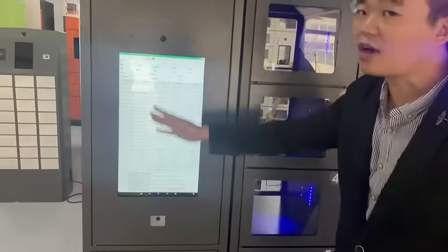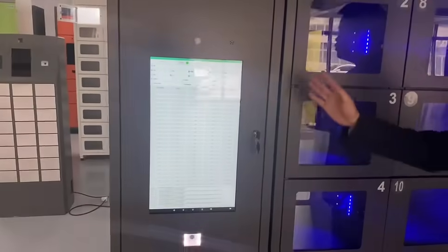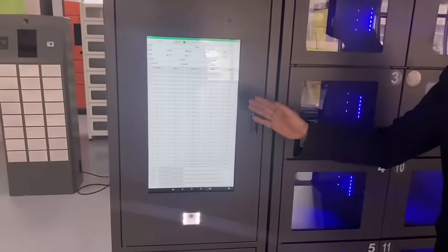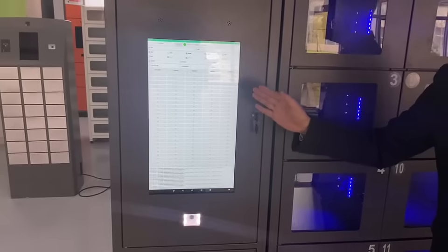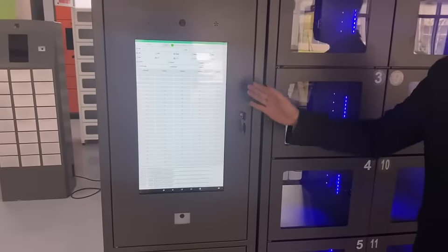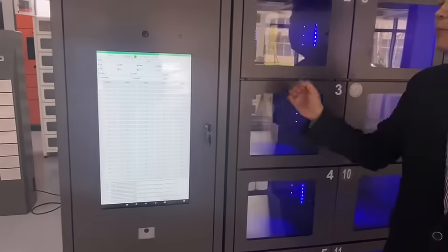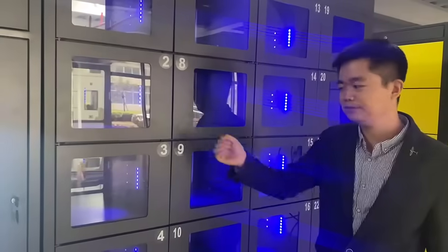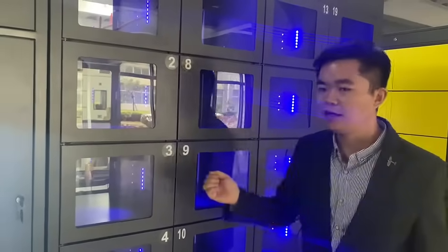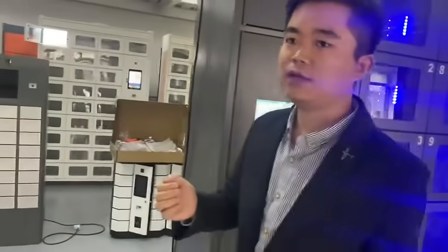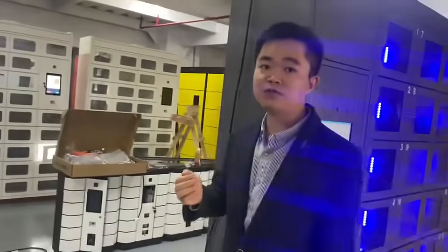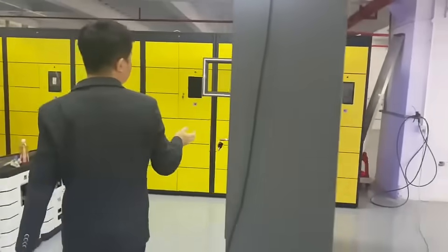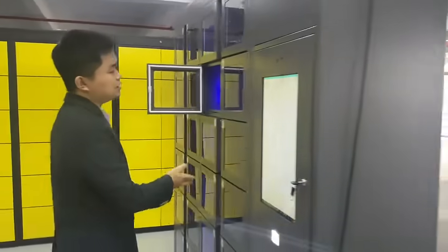This side is for customer and delivery career to pick up the food. Follow me, let me introduce you to our next side.